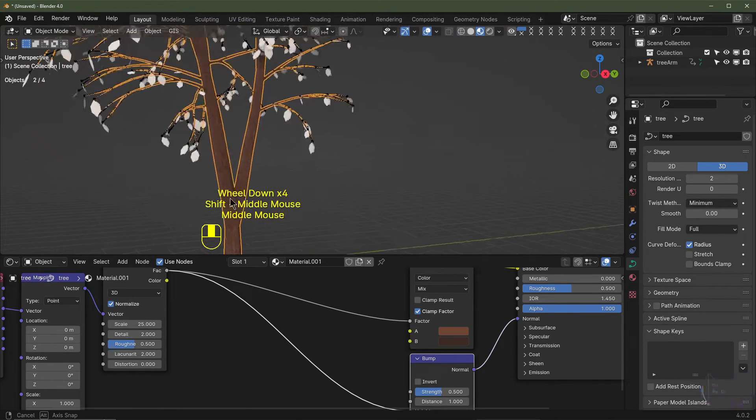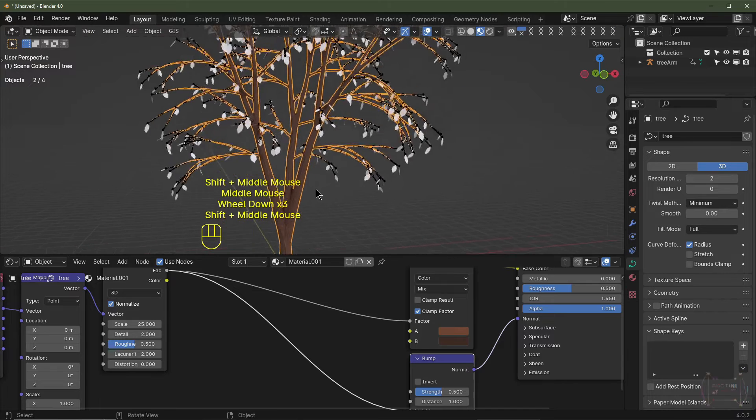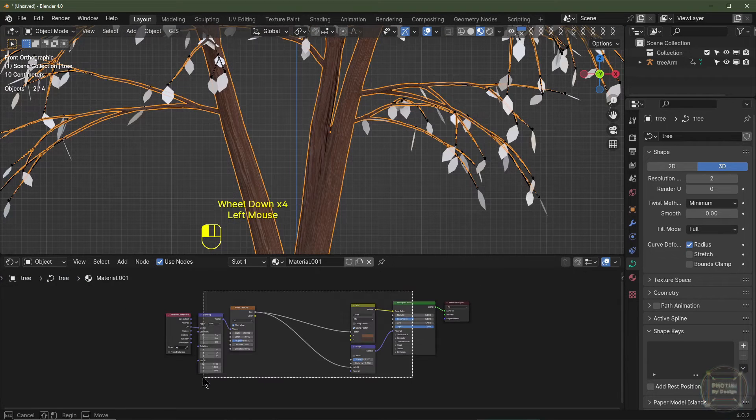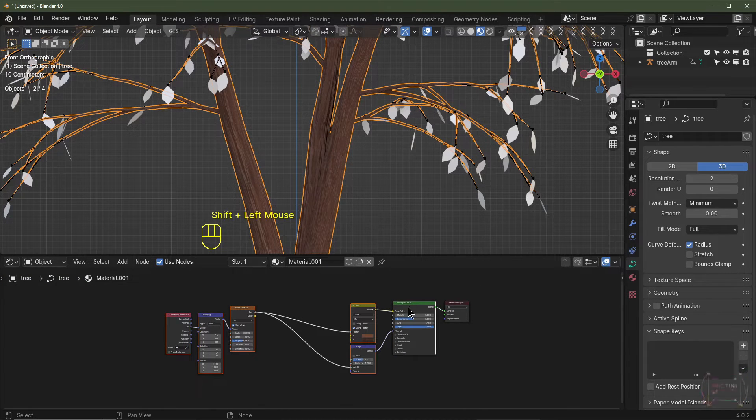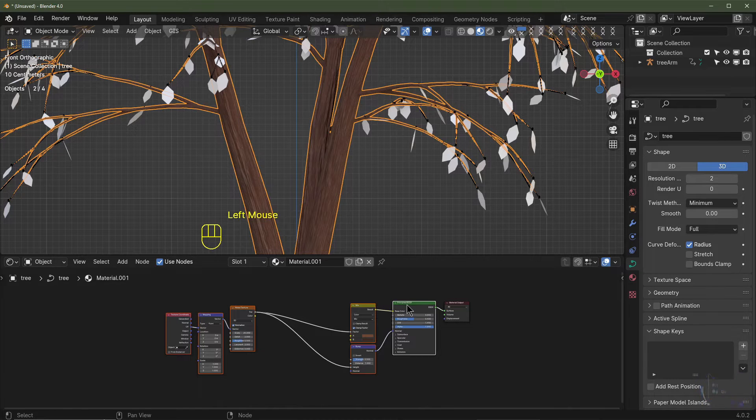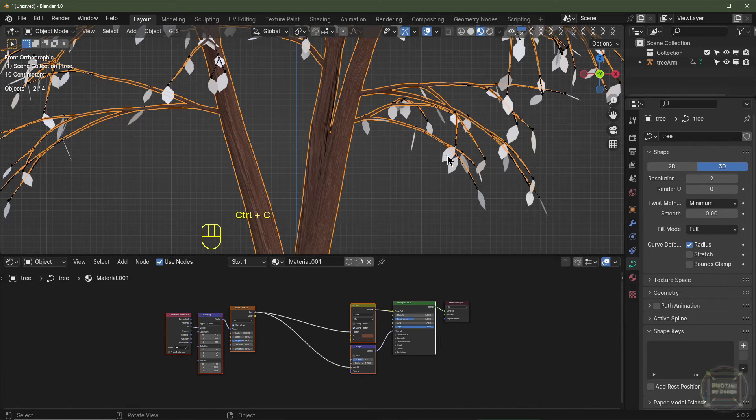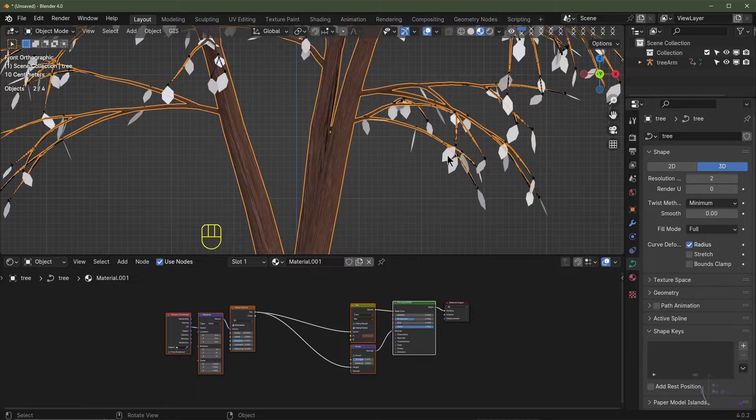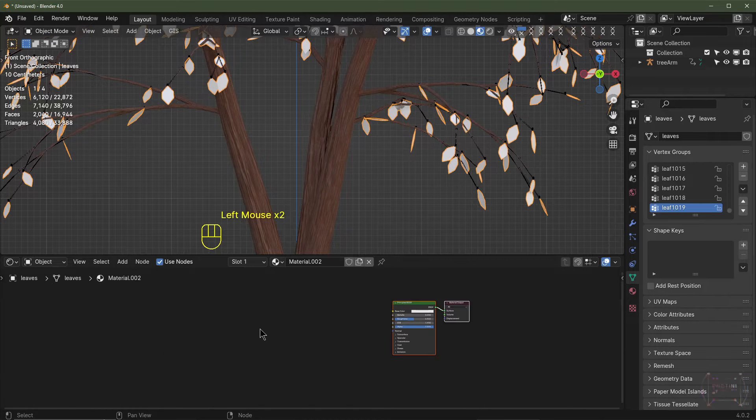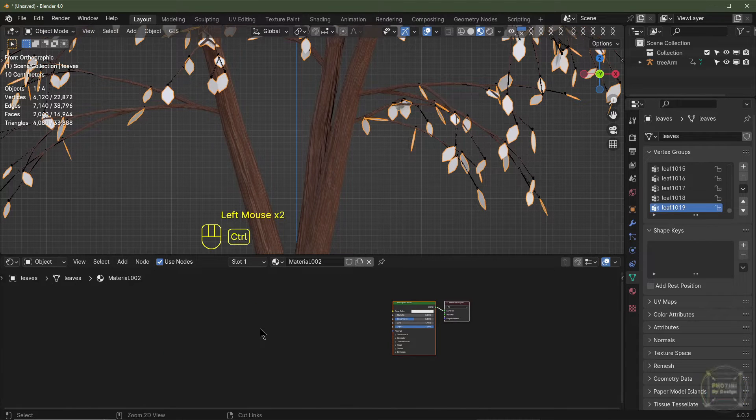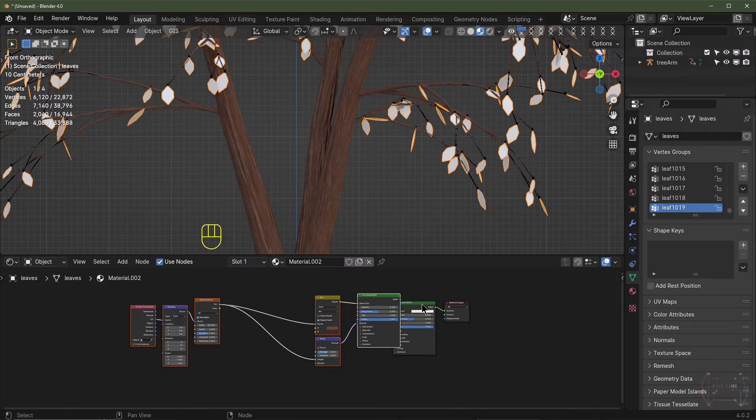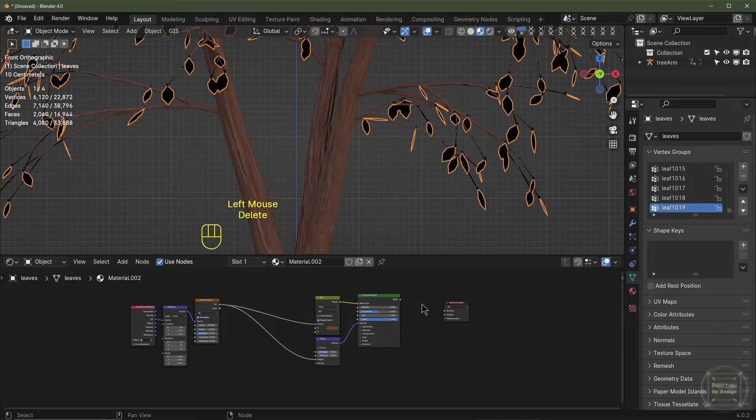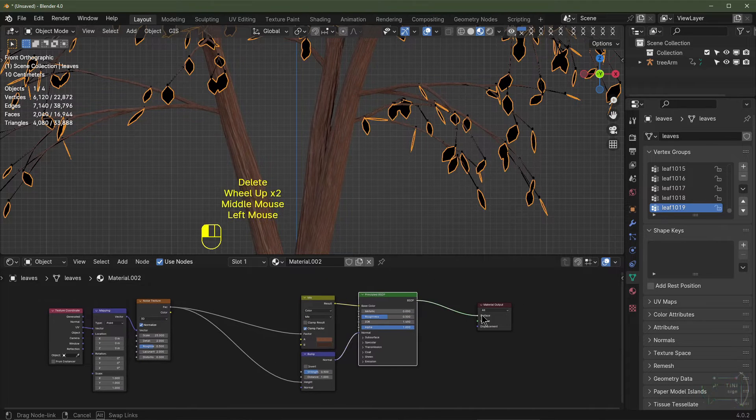The leaves. So what I might do is duplicate all these. You have to have one active node selected, so I'm going to box select all of these. I'm going to hit Ctrl C to copy. I'm then going to select my leaves. I'll click New. I'm going to hit Ctrl V and that will paste all those nodes into this material here. And then delete this Principled BSDF. I'm then going to drag the output into the surface.